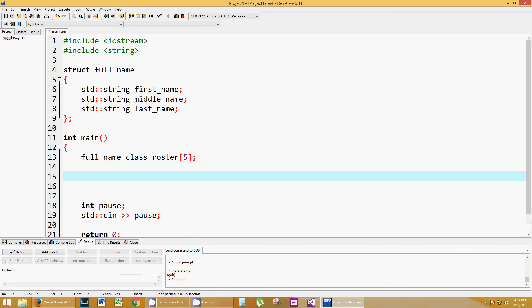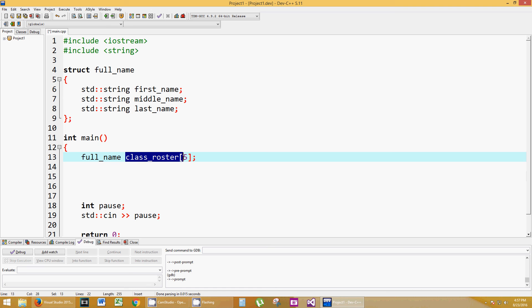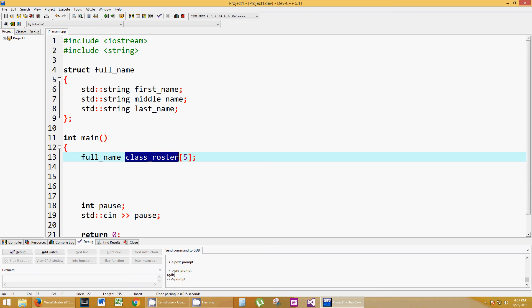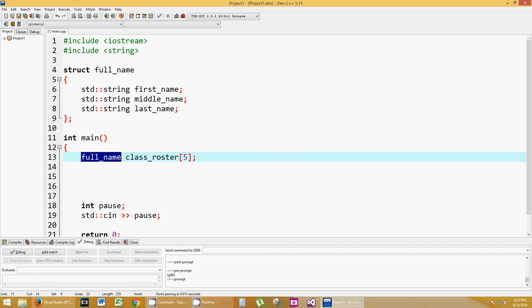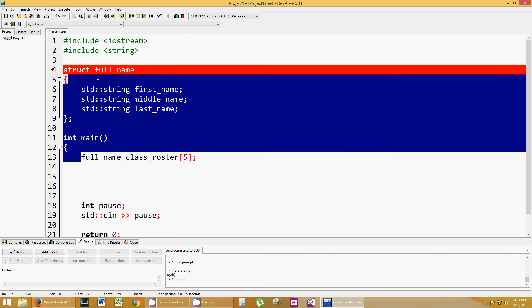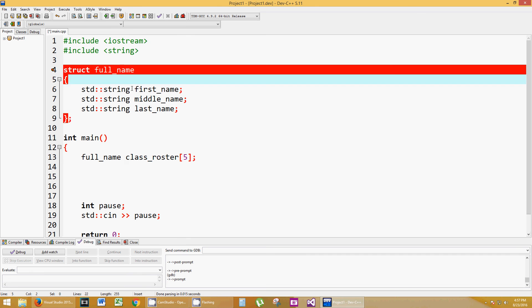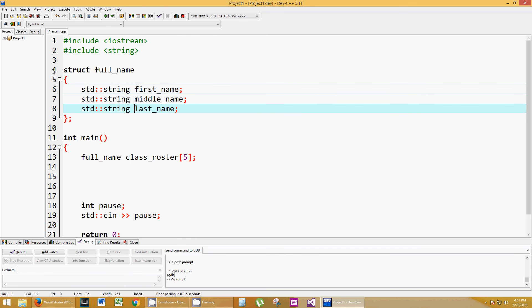We have declared a variable or an array that consists of five memory locations in a row. It's called class_roster. The data type of class_roster is of type full_name. What does full_name consist of? Well, it consists of a first, middle, and last_name.